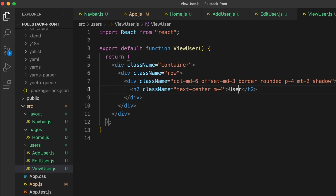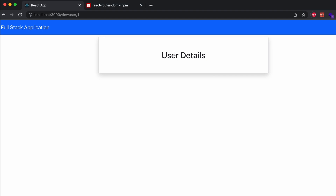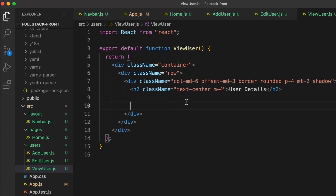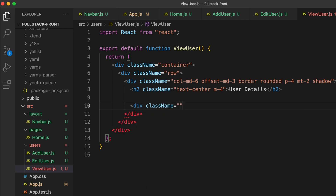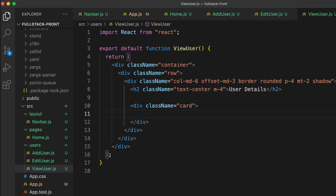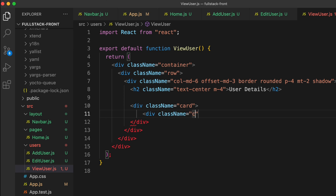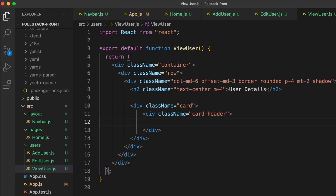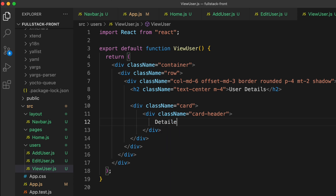Change the heading from 'Register User' to 'User Details'. Inside the component, add a div with className 'card', then inside that add a div with className 'card-header'. Inside the card header, type something like 'Details of User' followed by the user ID, which we'll populate dynamically.